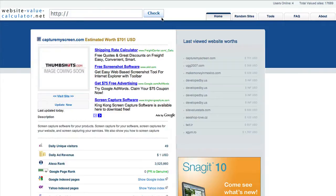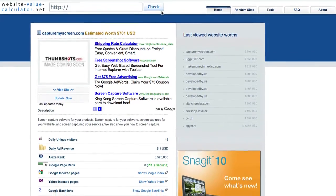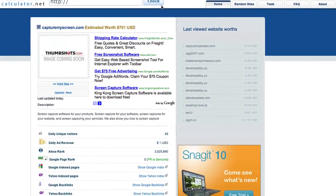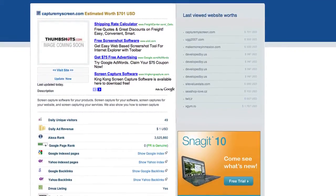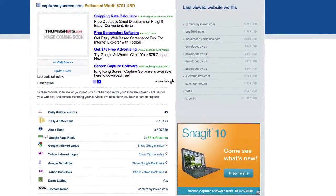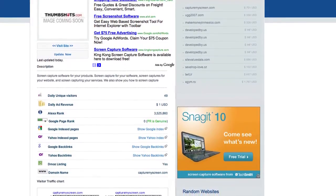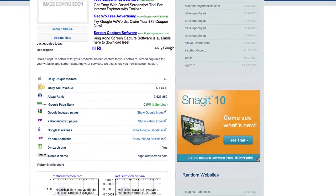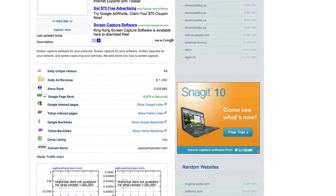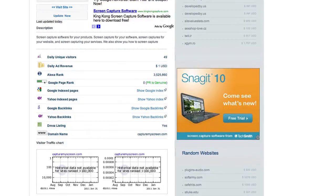Well surprisingly, this brand new website is worth $701 and of course you can check down all the different vital statistics for the website including the Alexa rank, the daily ad revenues, and the number of visits per day as well as the PR, how many pages are indexed, Google backlinks, Yahoo backlinks, and the DMOS listing.